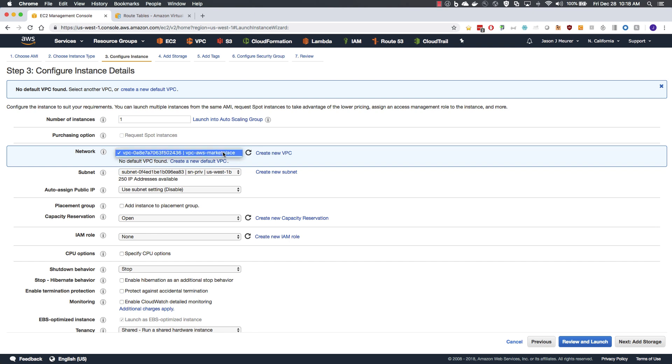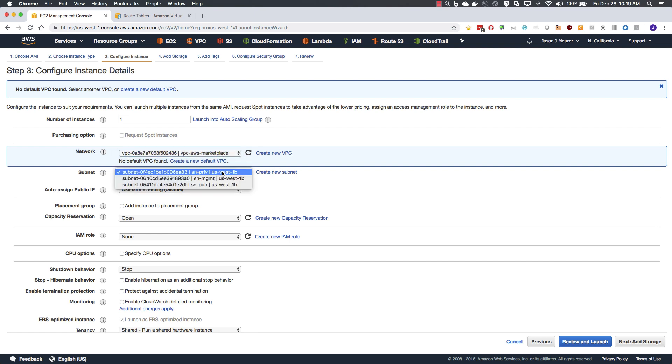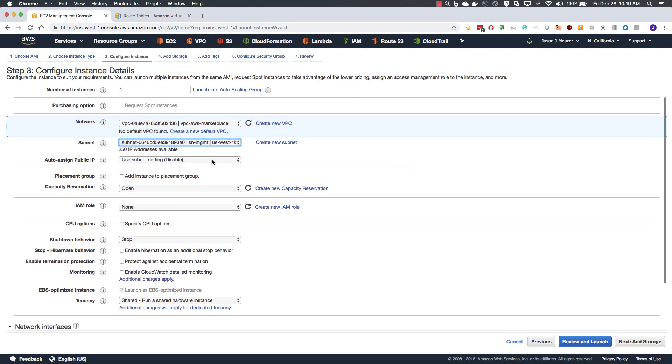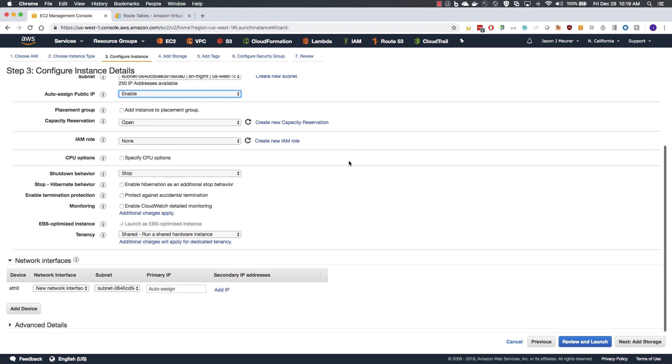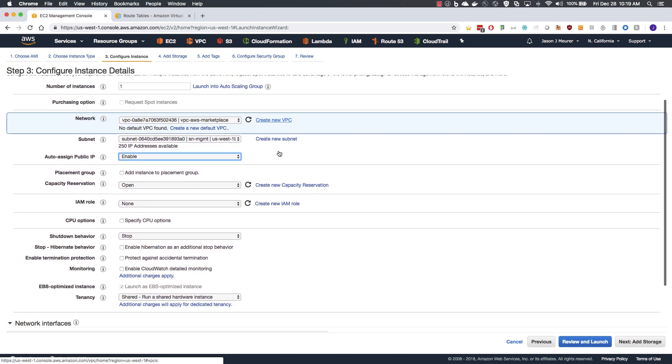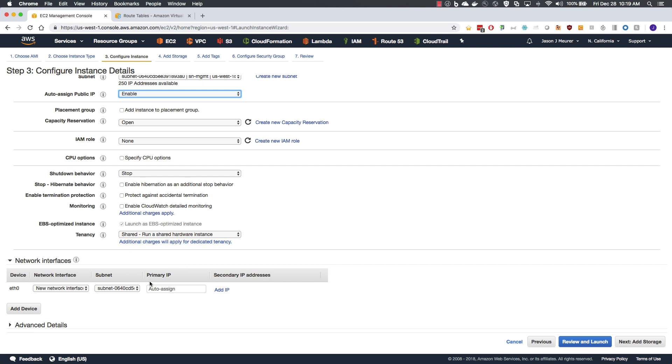We will go with the smallest available option at M4 extra large and move to configure instance details. We will select our network and VPC that we are placing it into. In this case, we are attaching the management interface. We will assign a public IP address so we can manage it remotely.